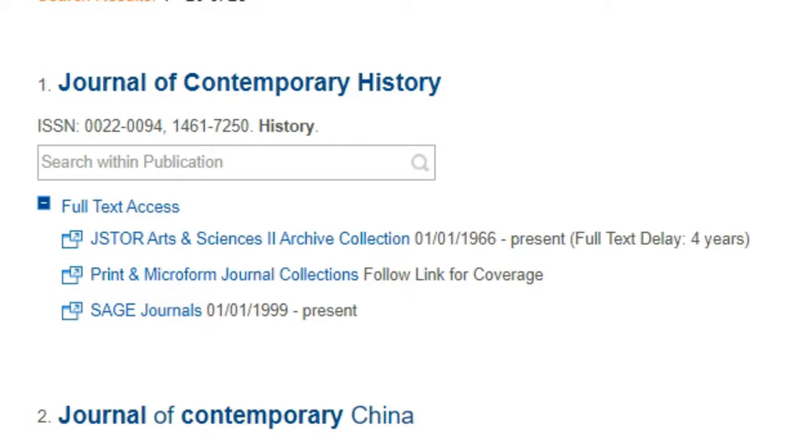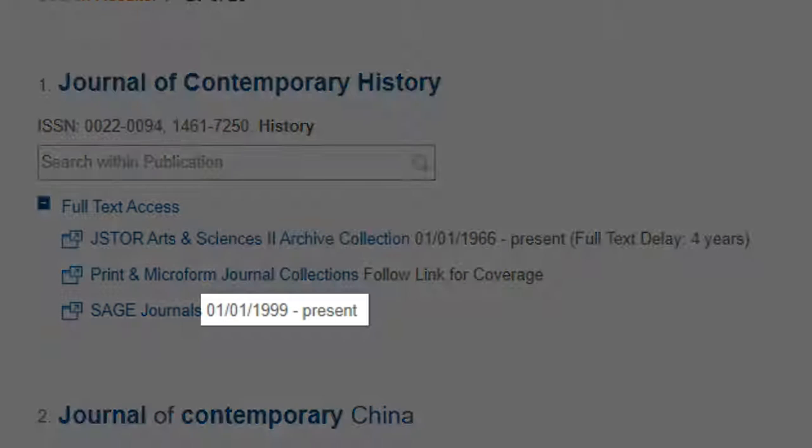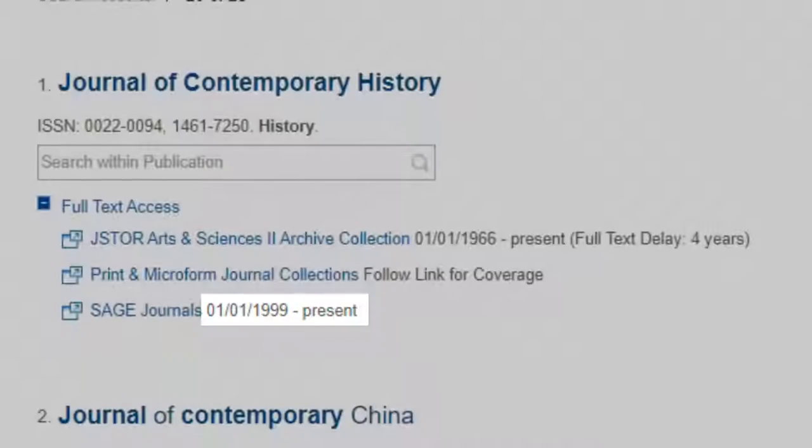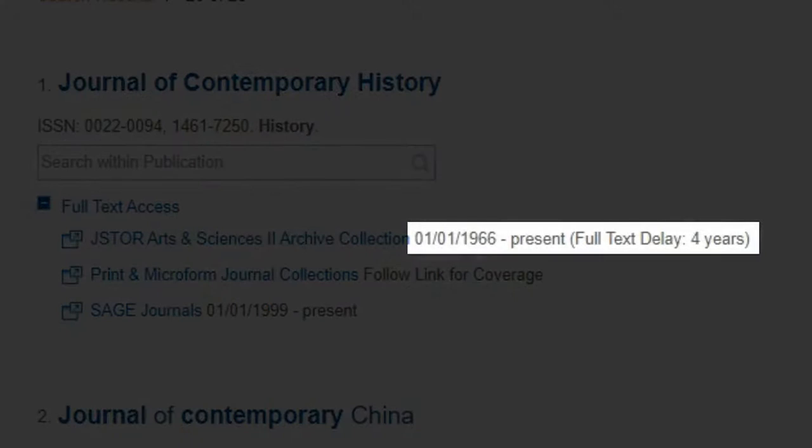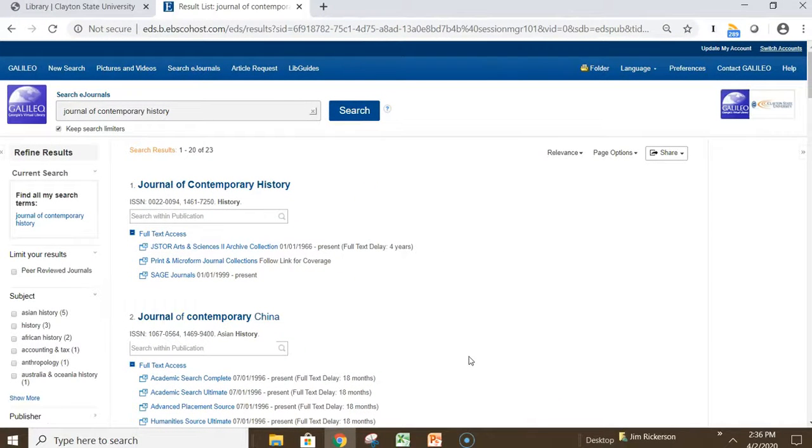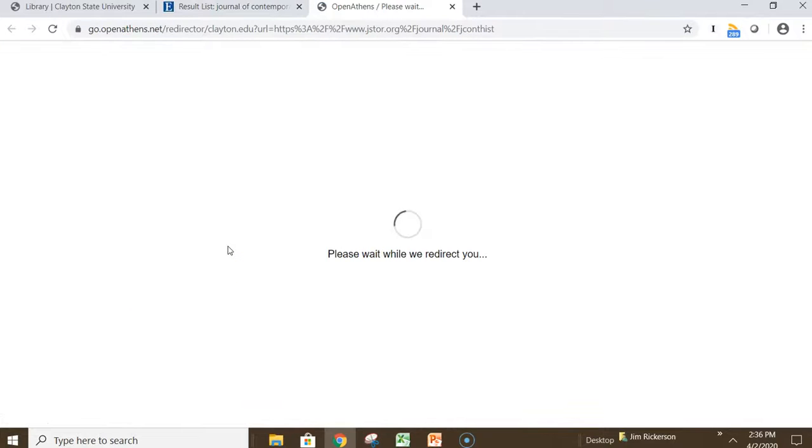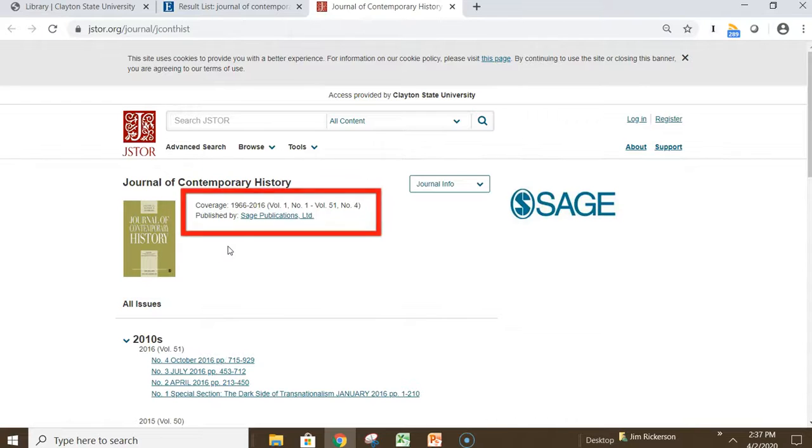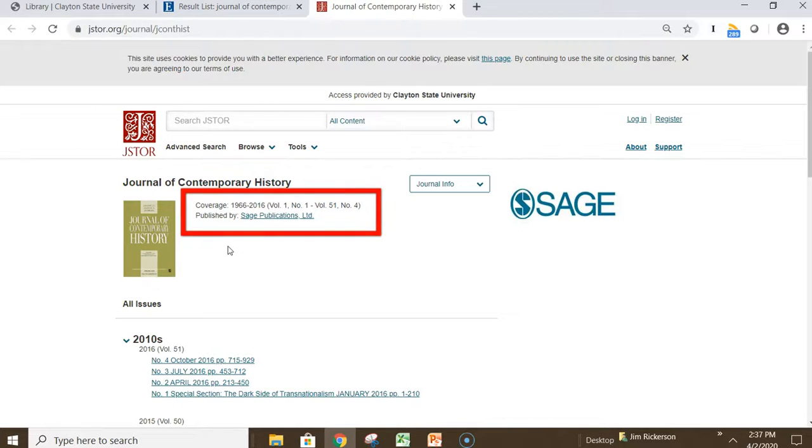Always be careful to check the dates offered by each provider to make sure that they have the coverage for the dates that you need. Notice, for example, that Sage only has issues available from 1999 to the present. JSTOR has issues available from 1966 to the present, but there is a four-year full-text delay. If you click the providers link, this will take you to their page where you can see the coverage dates offered. Here you see that JSTOR has coverage from 1966 through 2016.